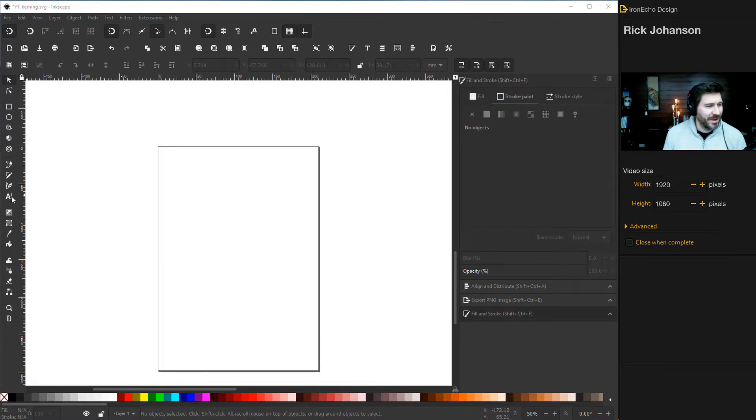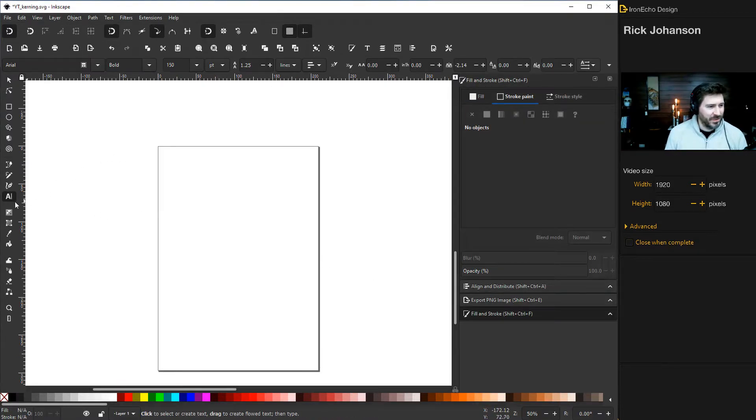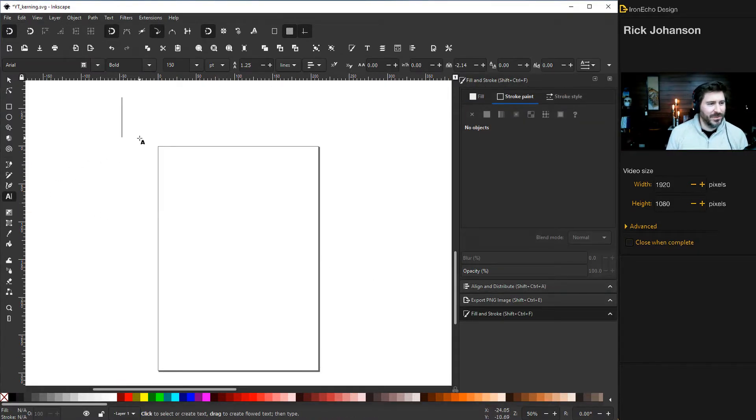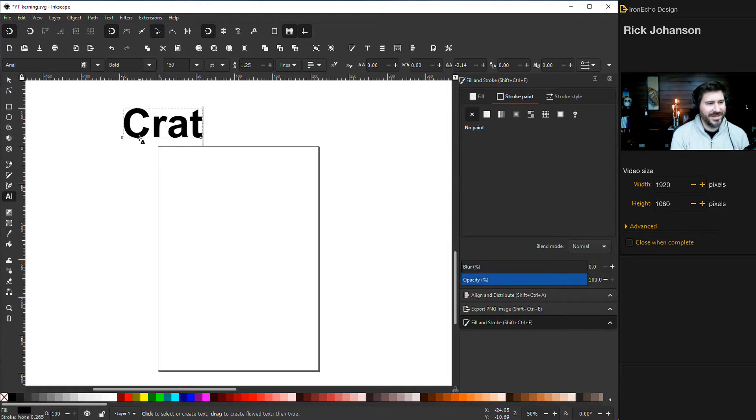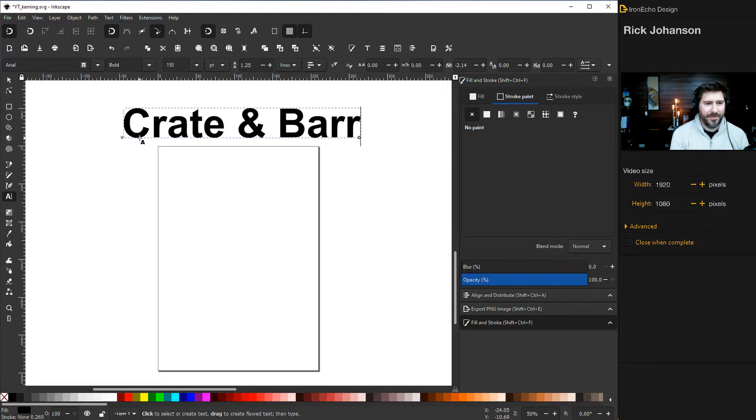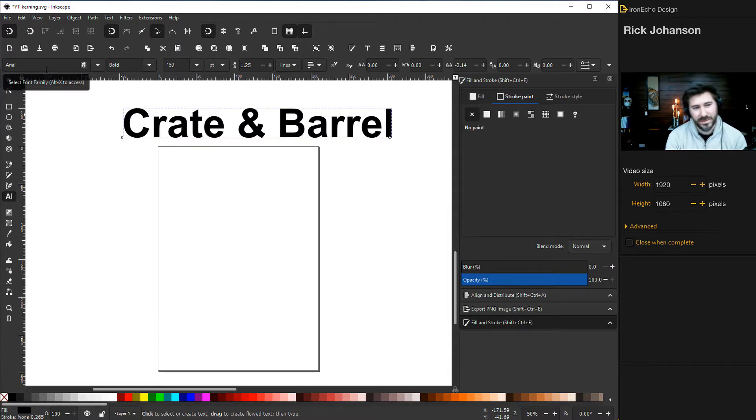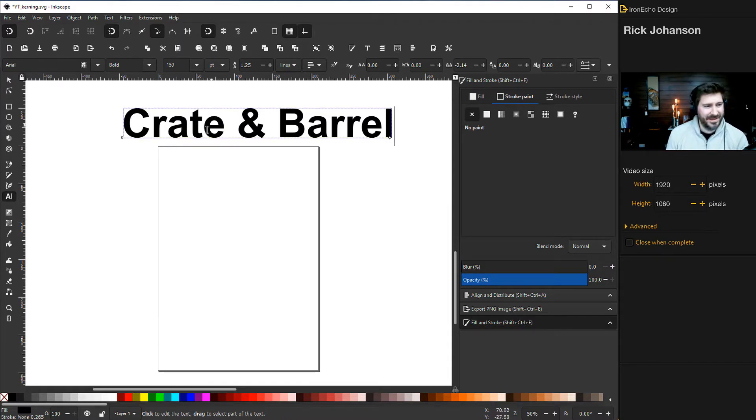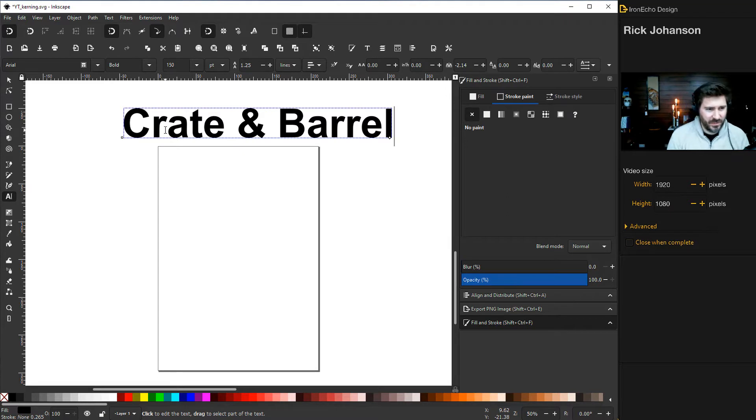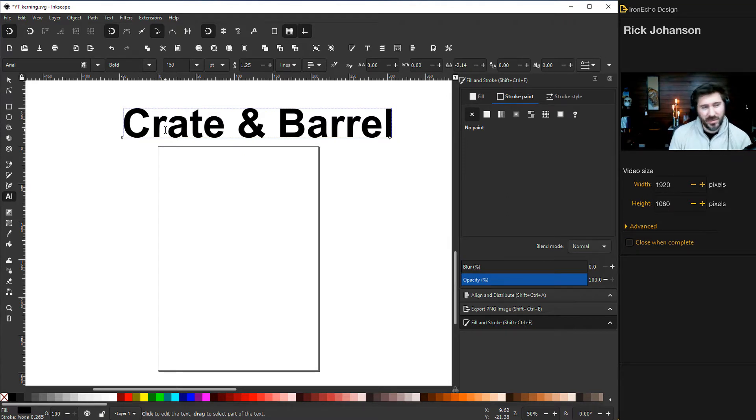Let's begin with the real life example. Choose the text selection tool and let's write Crate and Barrel. This is the Arial font, pretty common font, just set to bold. You can see that's the way that it comes. That's the spacing that it's defaulted to.